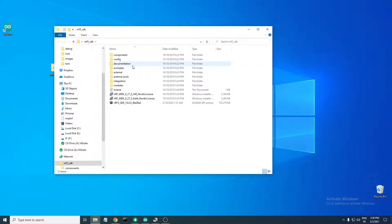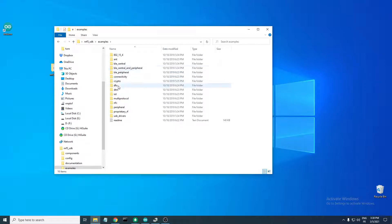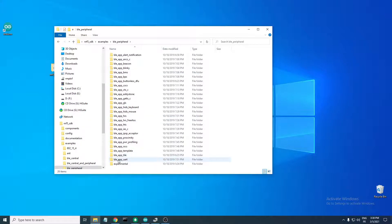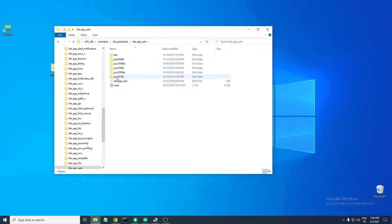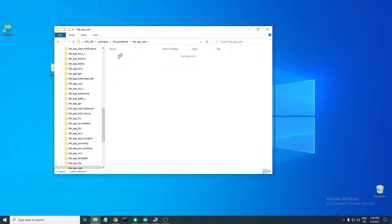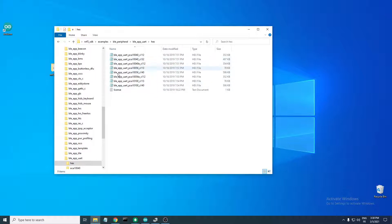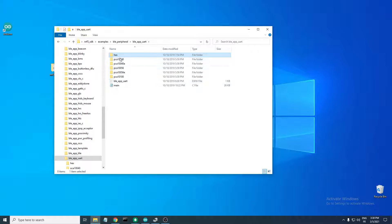Now here in the nRF5 SDK, where I extracted the nRF5 SDK version 16 files, locate the examples folder, then BLE peripheral, then find the BLE UART project. Here you have a bunch of folders — the PCA folders, and the hex folder which contains the pre-compiled hex files for the development kits that this project supports.